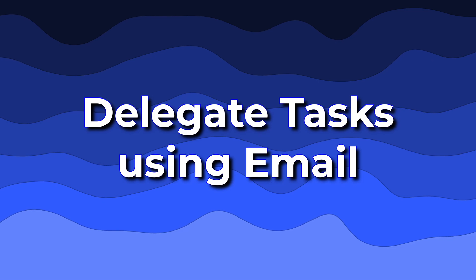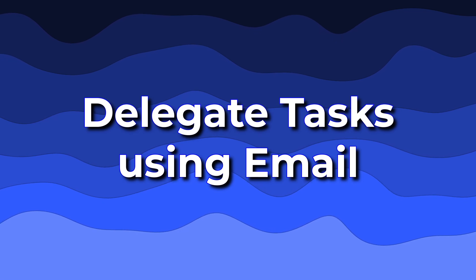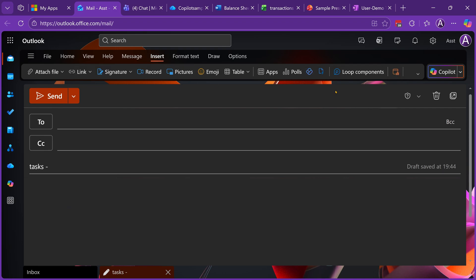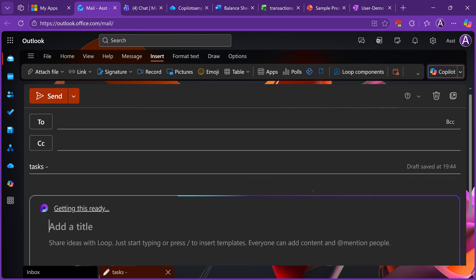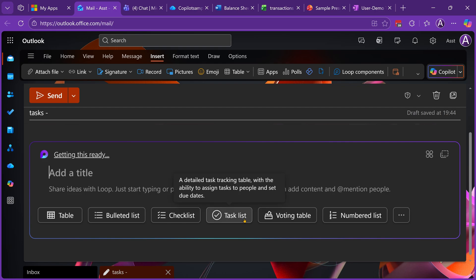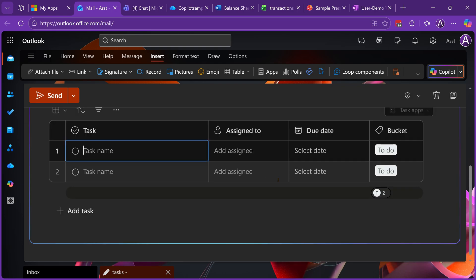Create a mail. Make sure your cursor is not in To or CC or subject, it's in body text where we actually type the contents of the mail. Then go to the insert menu and look for this icon called loop components. When you click on it, it will give you multiple options. What we are interested in is the task list. Click on it and you will get a nice table which allows you to specify tasks, assign it to one or more people, and give them a deadline.